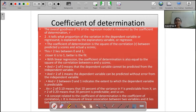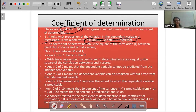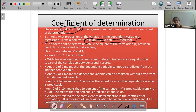Coefficient of determination — the goodness of fit measure. It tells what proportion of the variation in the dependent variable, or regressant, is explained by the explanatory variable, or regressor.